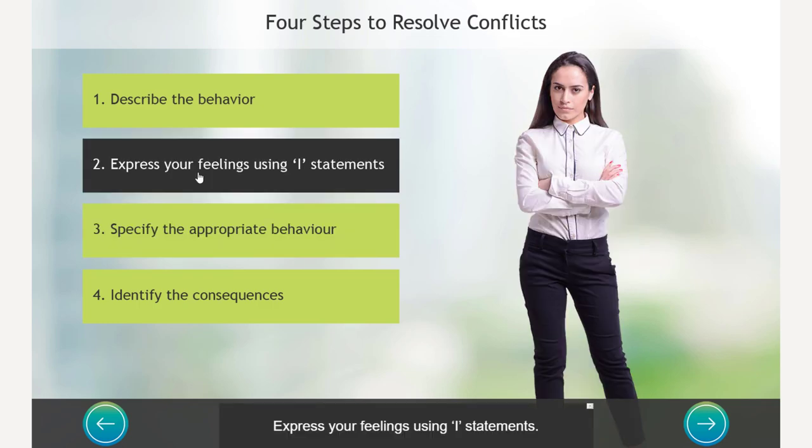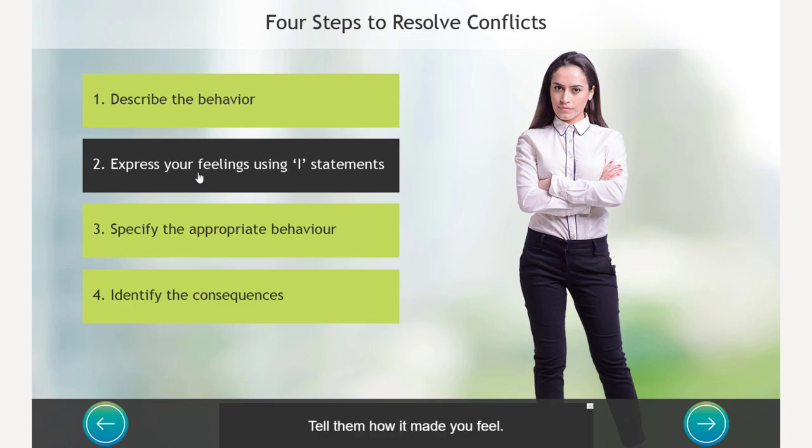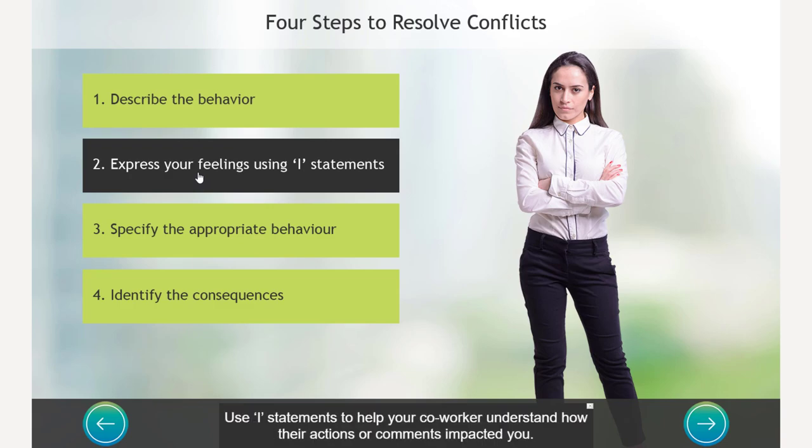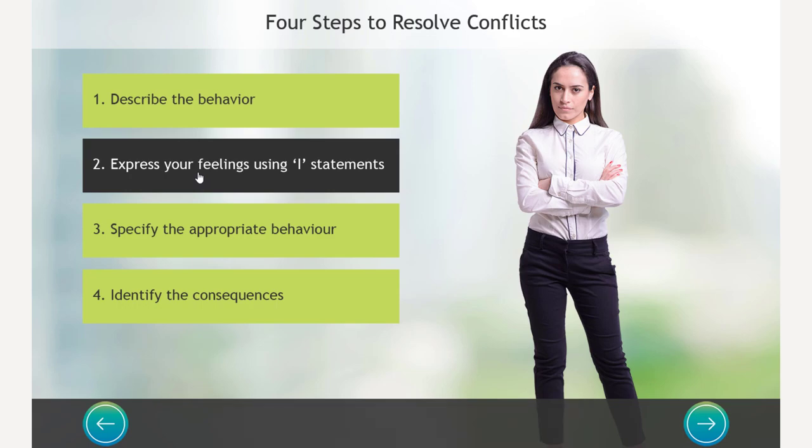Express your feelings using I statements. Don't just say the behavior was wrong. Tell them how it made you feel. Use I statements to help your coworker understand how their actions or comments impacted you.